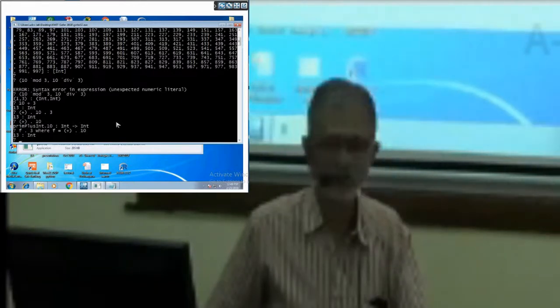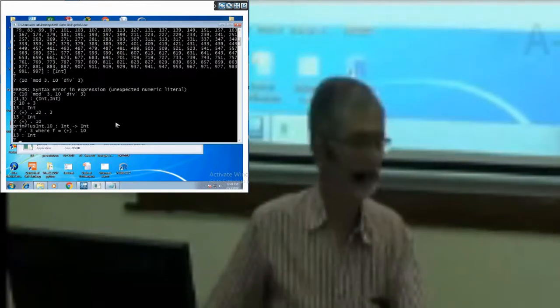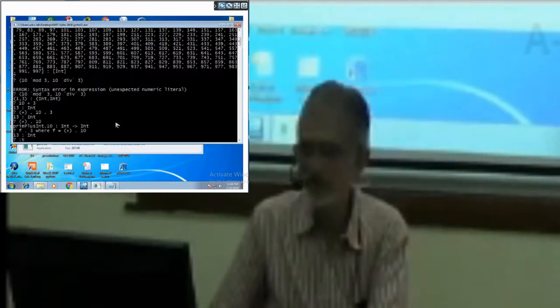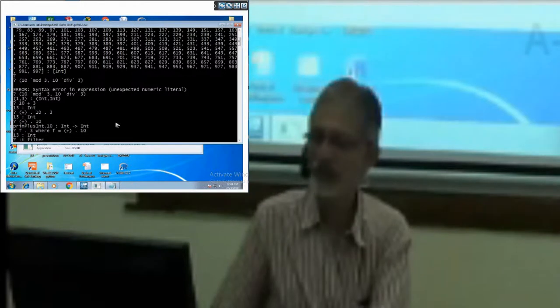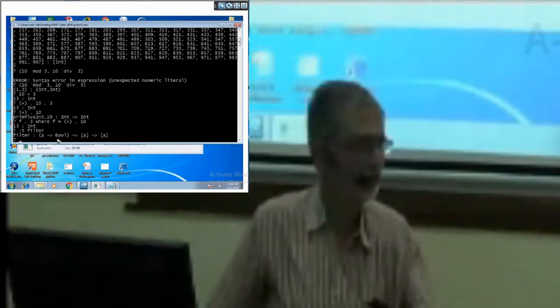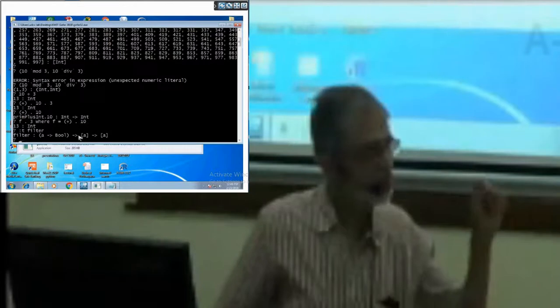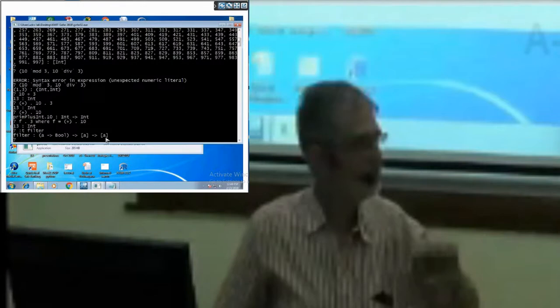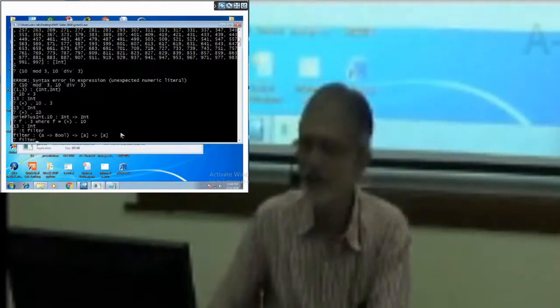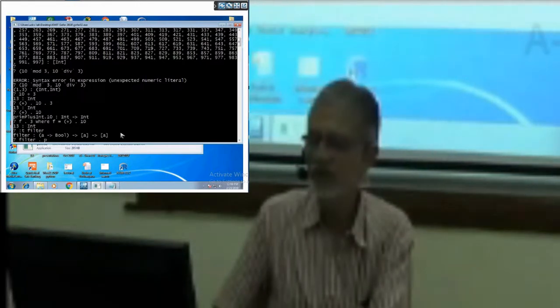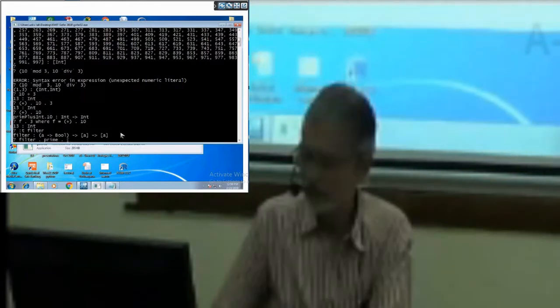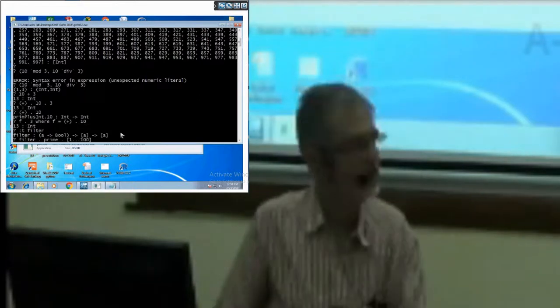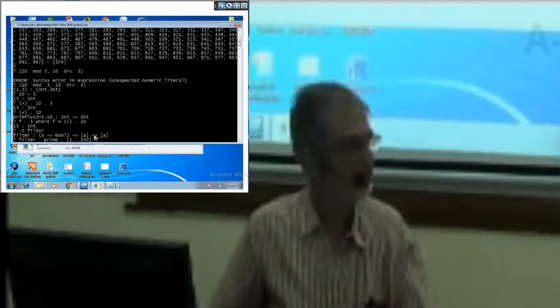There is a function, built-in function called filter. The correct way to do it is, what is the type of filter. Filter takes the first argument with any type to bool. The second argument is a list of those domain types of this. And the result is another list of the same thing. Let me just say filter. Let's say prime, you want a list. One, two, hundred. You will get a list of the same type as distinct.